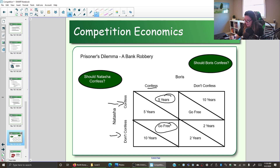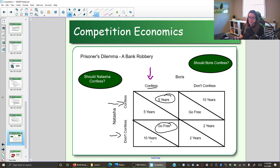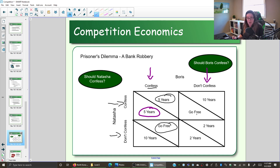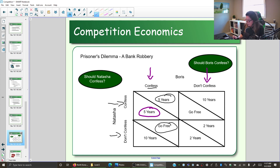Natasha is in a separate room, so she has to make a similar decision — she doesn't know what Boris is going to do. If Boris confesses, Natasha has to decide whether she's going to confess and get five years, or not confess, in which case Boris talks first, blames it all on her, and she gets 10 years. So the better choice for Natasha is to confess. What if Boris does not confess? Natasha can confess and go free, or say nothing and they both get two years. It's better for her to be the first one to speak and go free.